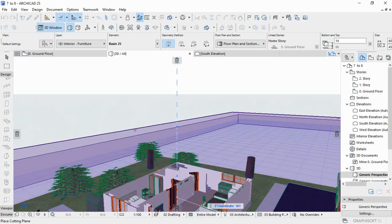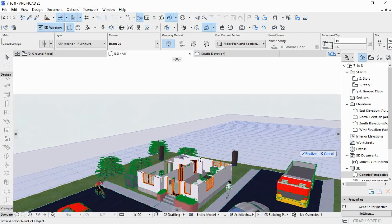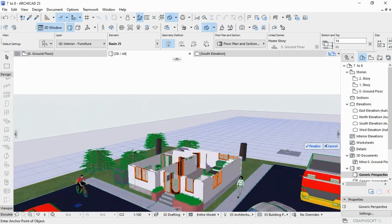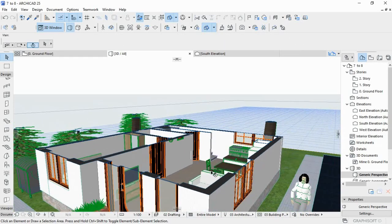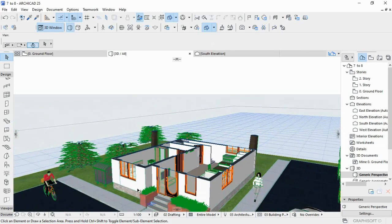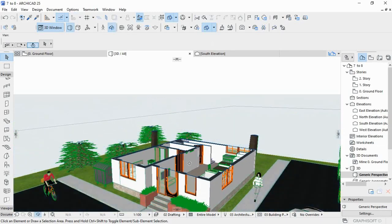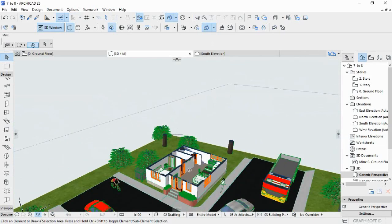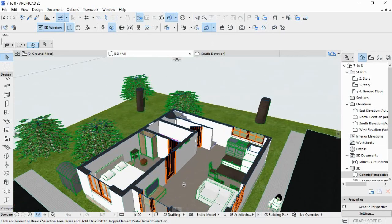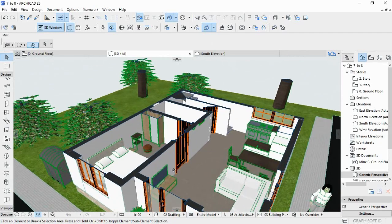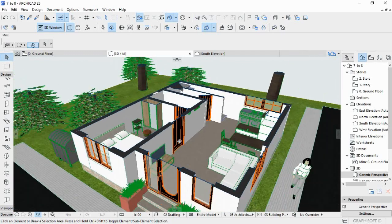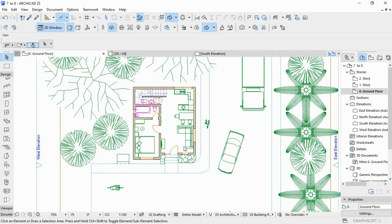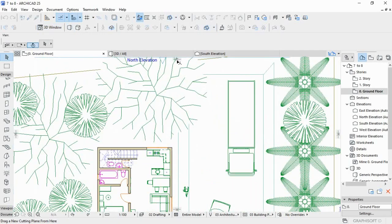When you reach the place where you want, you can click here on Finalize. You see, you can use the orbit to see how it looks like. I think I did it on the ground floor.